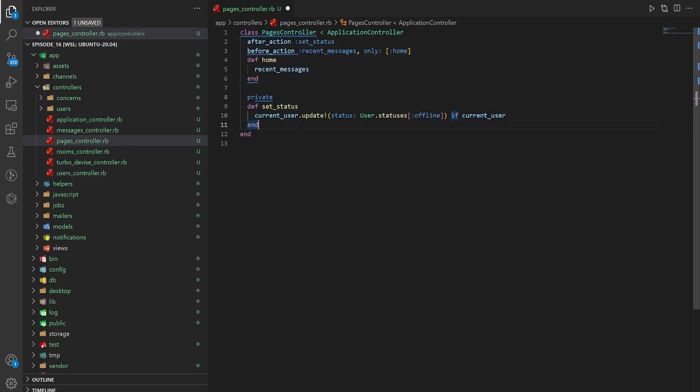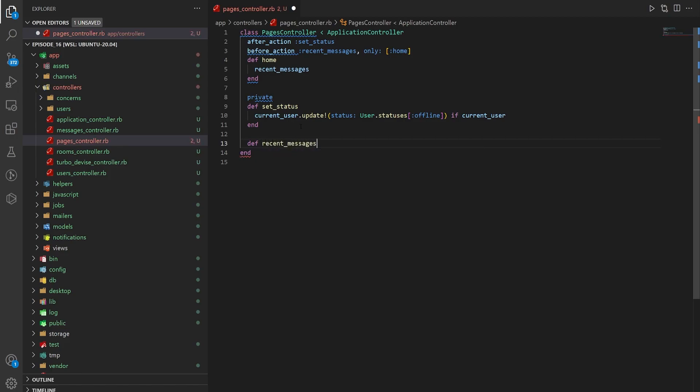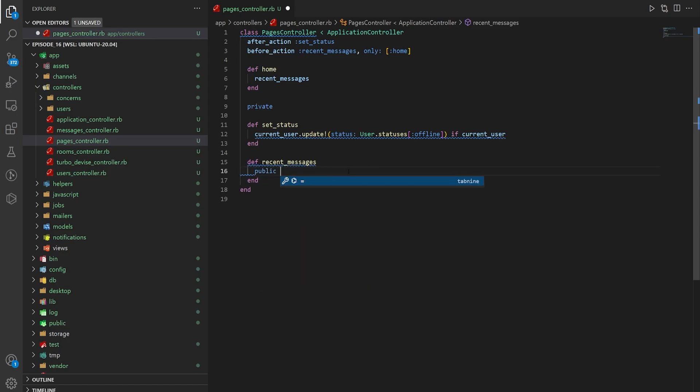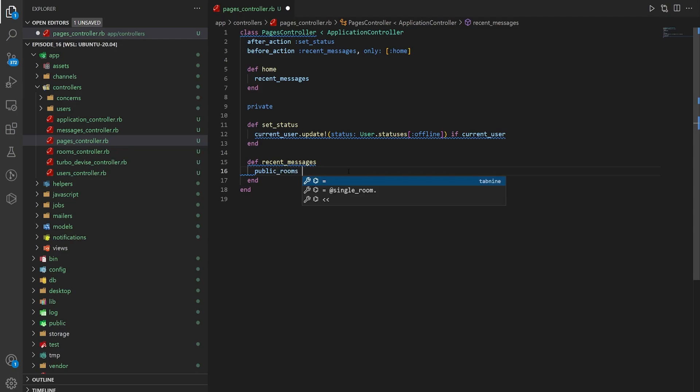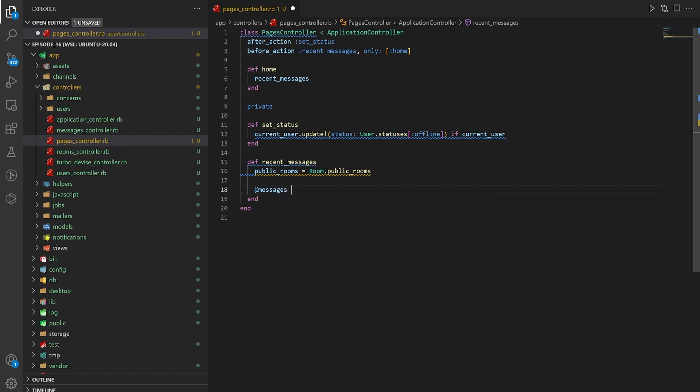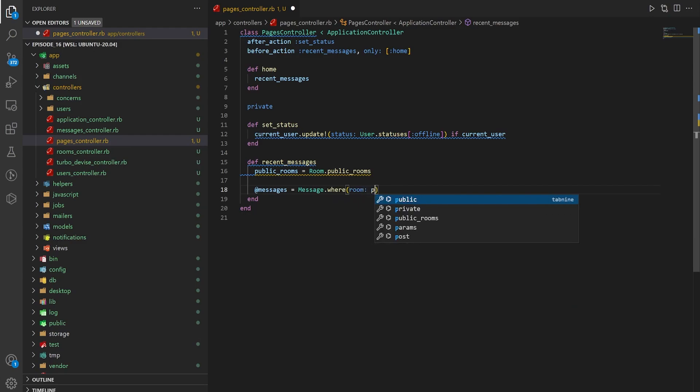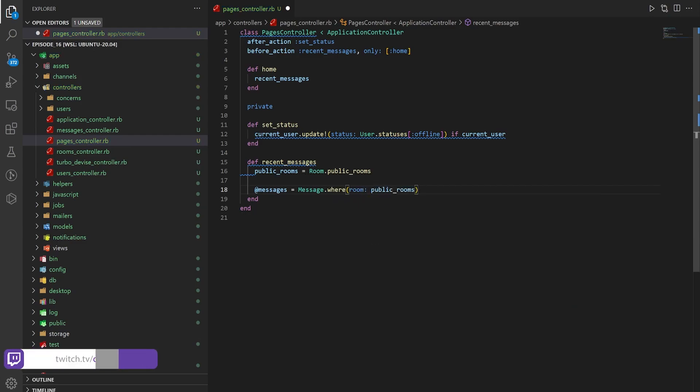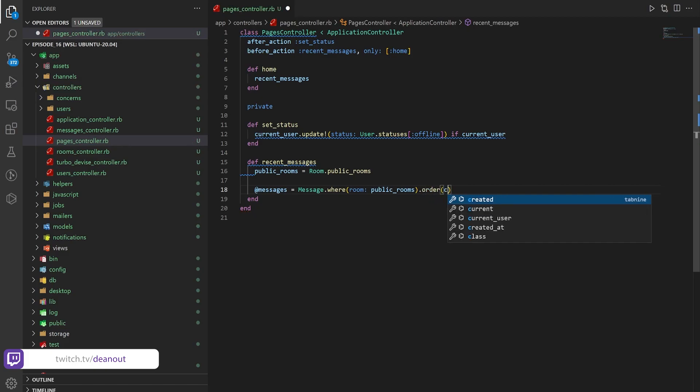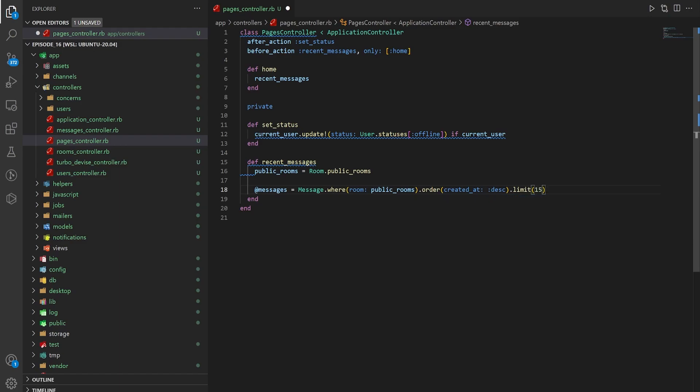So we can say def recent_messages. We need the public_rooms which are going to be equal to room.public_rooms and then we can grab the @messages which is going to be equal to message.where the room is a public room and then we want to do a .order and we'll order this by created_at DESC. We'll give this a limit of 15.